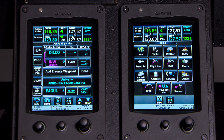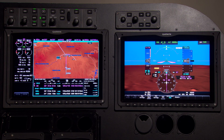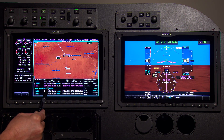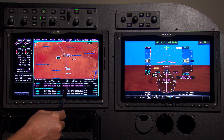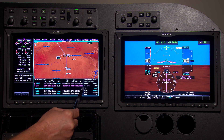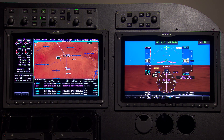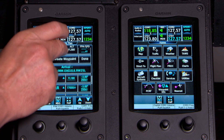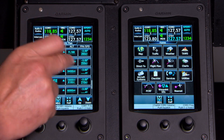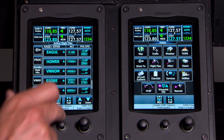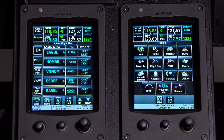Now we're getting closer to the Phoenix area on our flight. We are on the Eagle 6 arrival with a Winslow transition into Phoenix Sky Harbor Airport. We can look up on the map and see how far out we are — 33.6 miles from Winslow — and see our remaining fuel on board, our leg time, and all that information. Looking down in the flight plan, we can see the arrival loaded earlier and all the altitudes. This will fly fully coupled — the full descend via arrival.